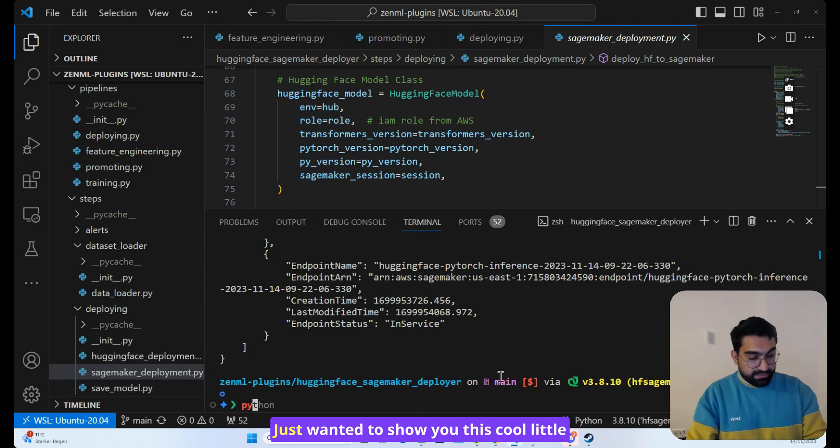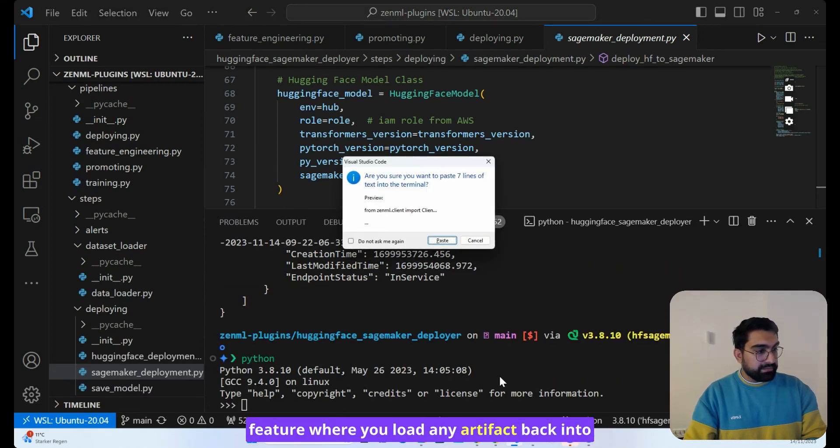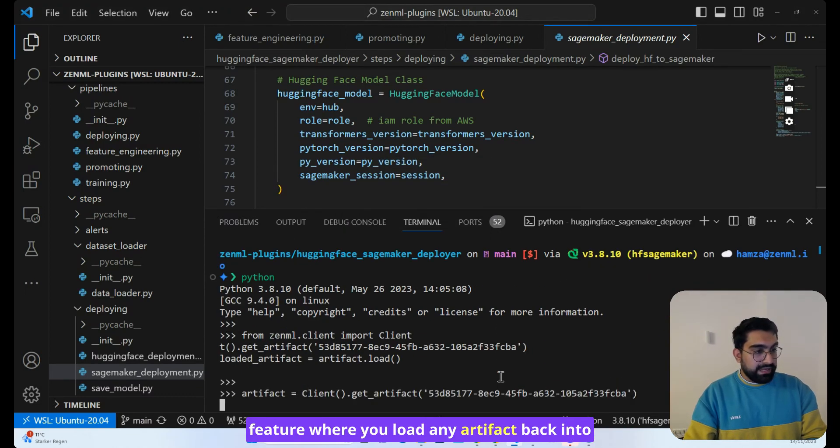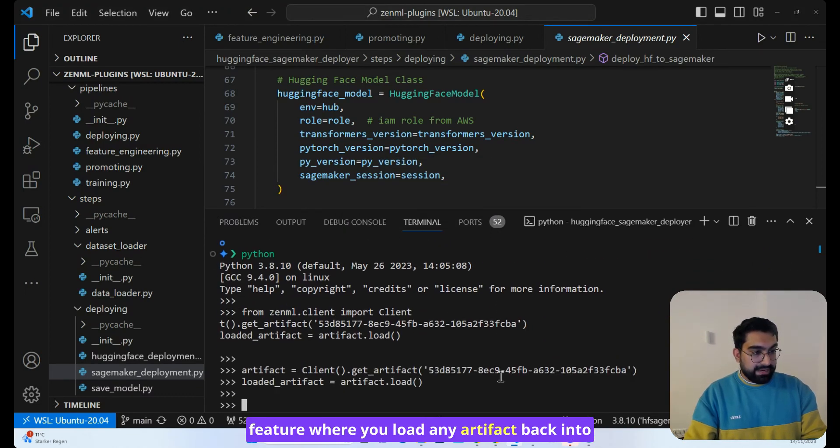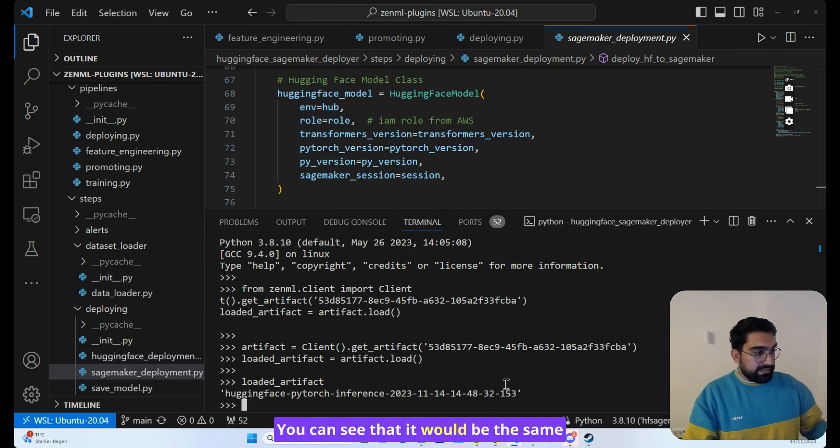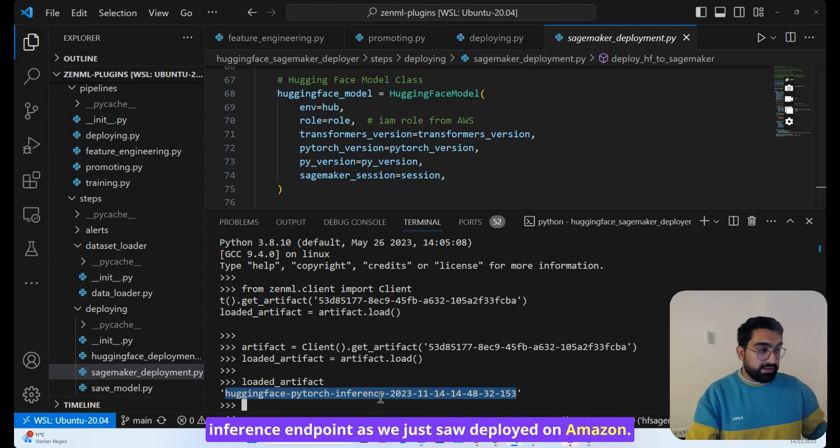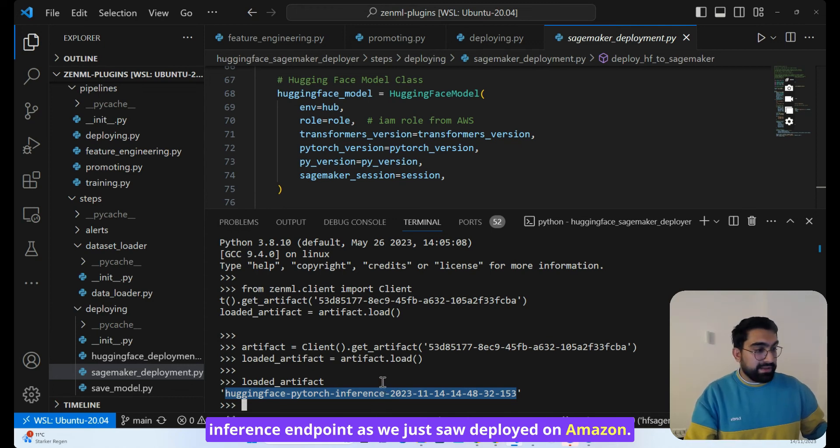So if I was to copy the code to actually load it back into memory, just wanted to show you this cool little feature. Any artifact back into memory, no matter where it's stored, you can see that it would be the same inference endpoint as we just saw deployed on Amazon.